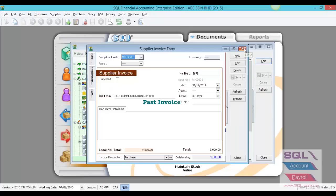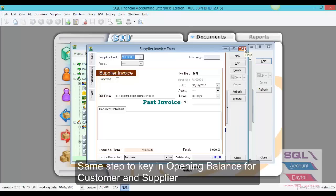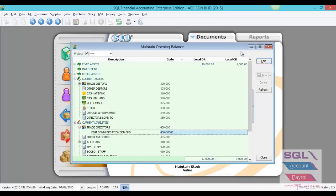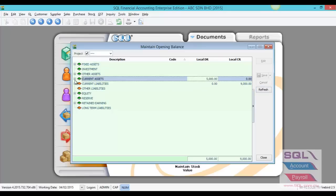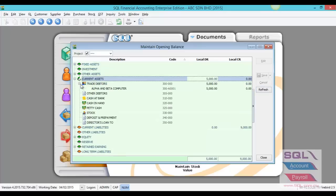The same thing for supplier — you have to key in as shown in the customer invoice. After that, save and close. Once you have done every opening key-in, just click on Refresh. The system will update to show you the opening.